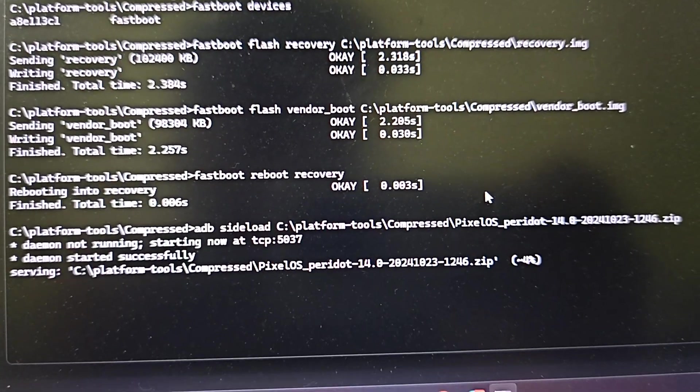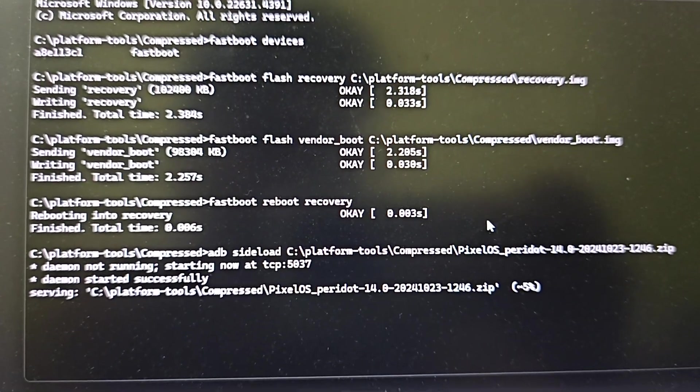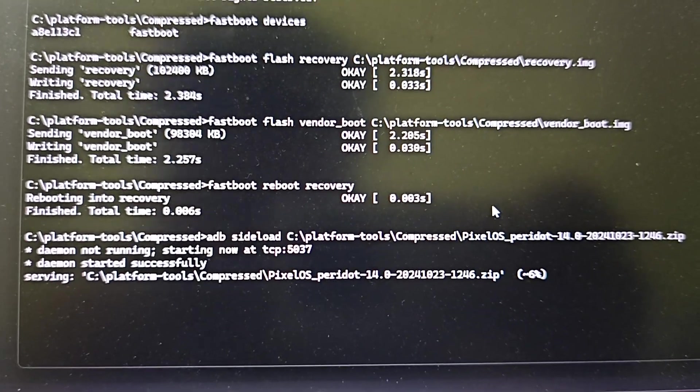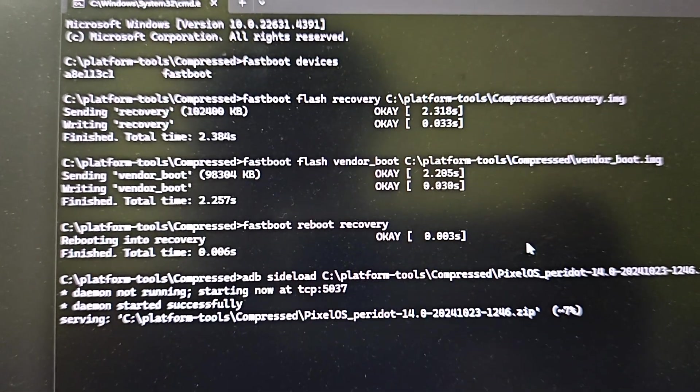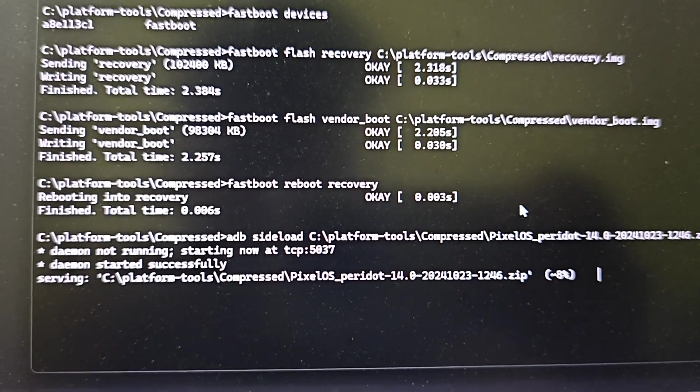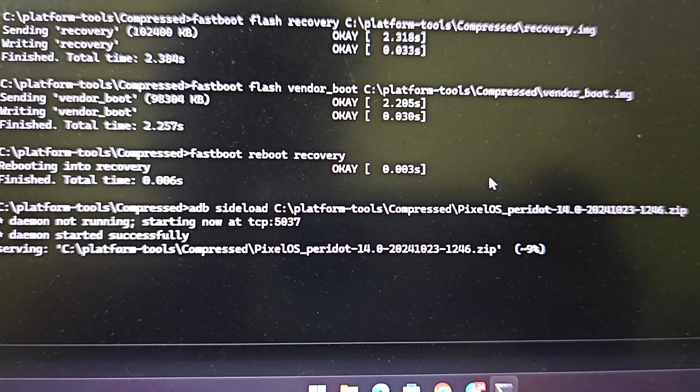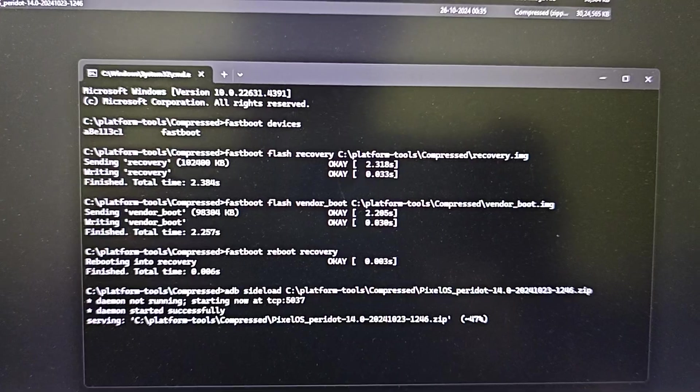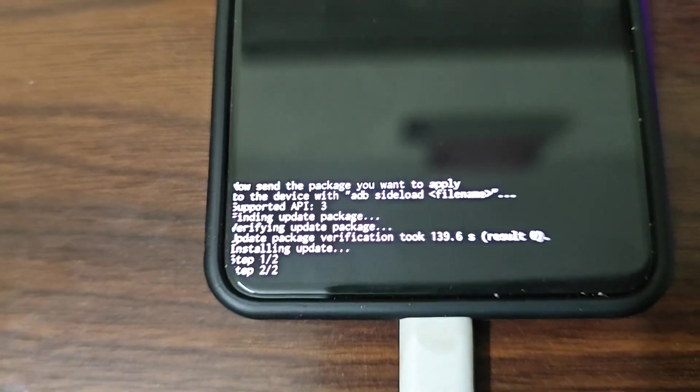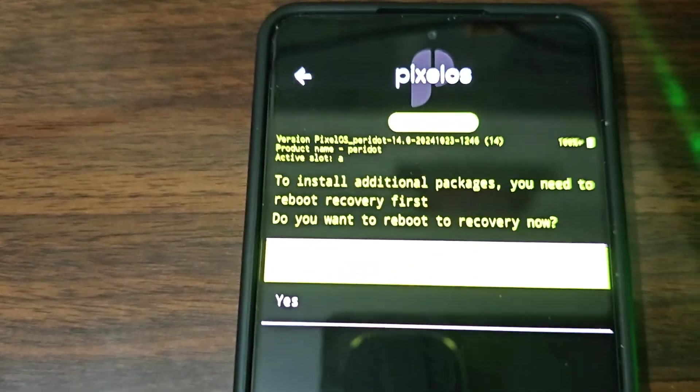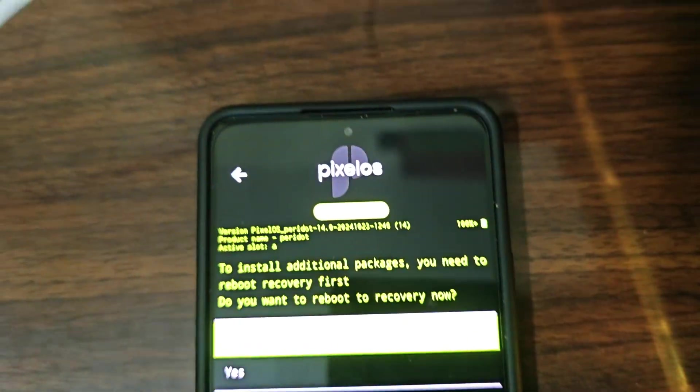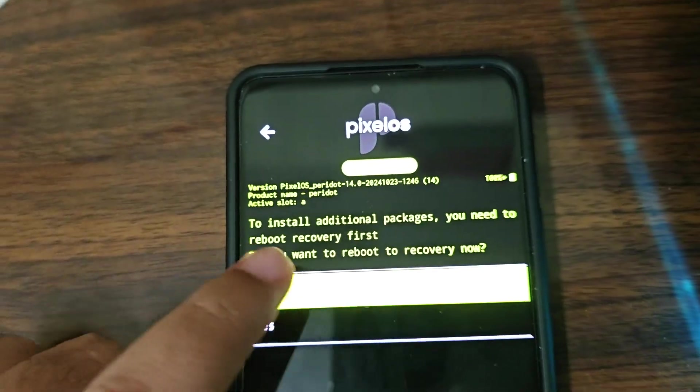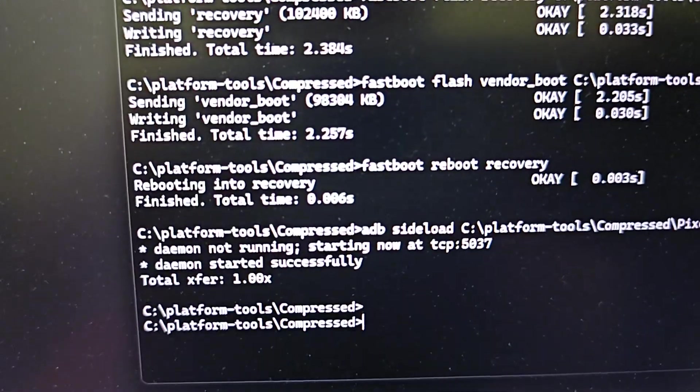Once it will stop at like 47 or 49 percent, then you will get a pop-up on your phone, just click no there, format data and you are done. So we have to wait for it to go till 49 percent. So yeah, so guys it will take a long time. After it's done, then only you will get this pop-up 'Do we want to additional package? We want to recovery reboot recovery now?' Just click on no, it is already selected.